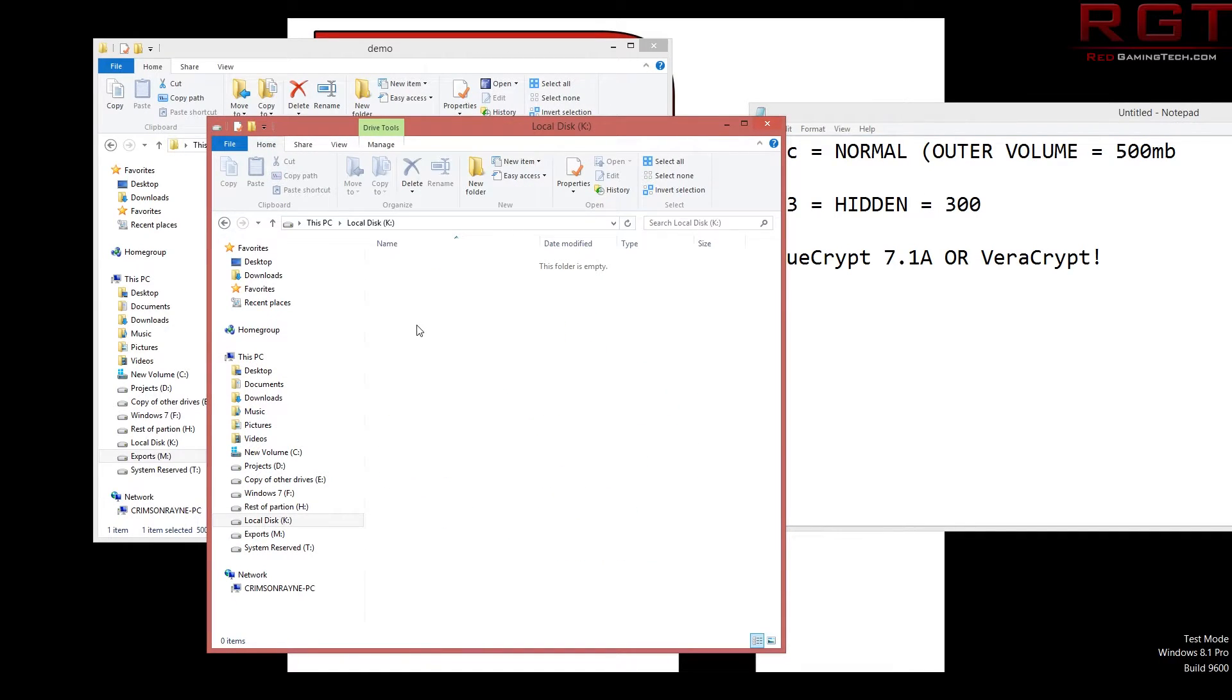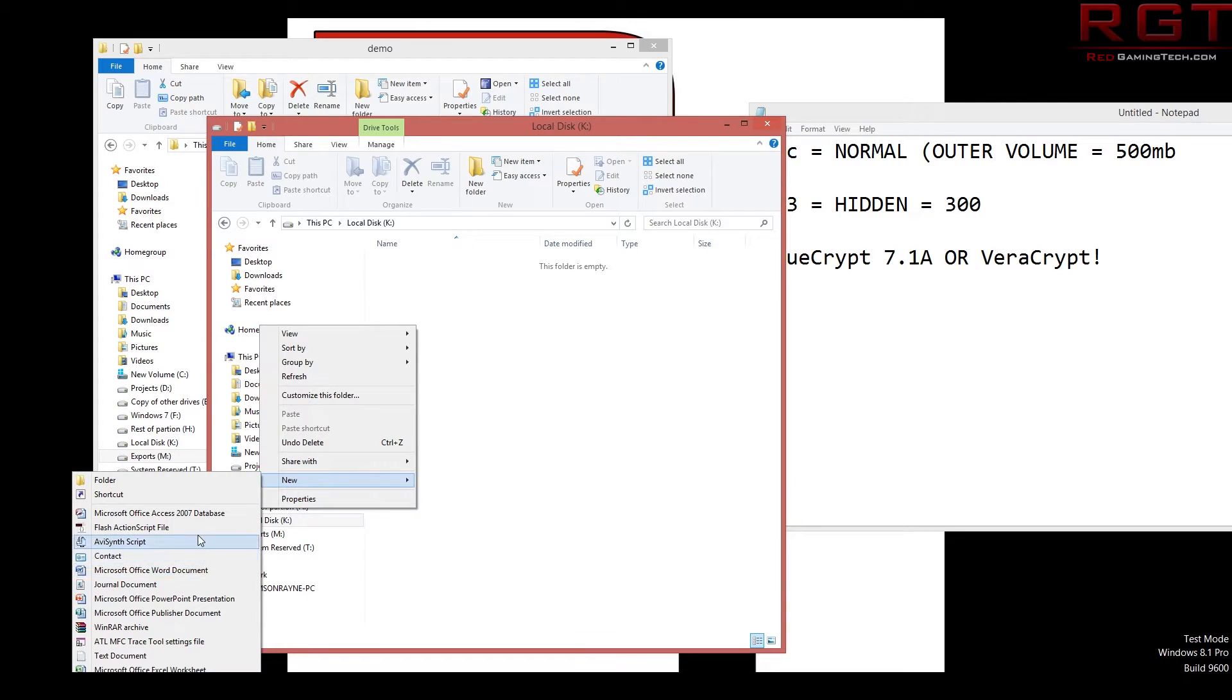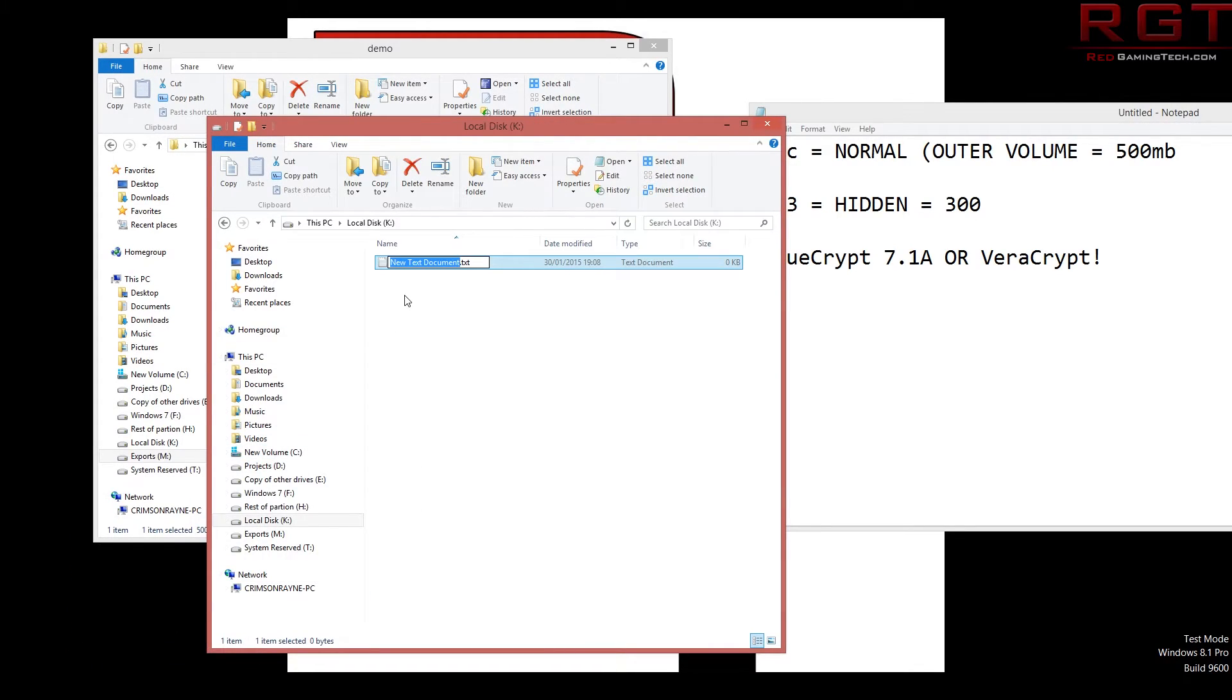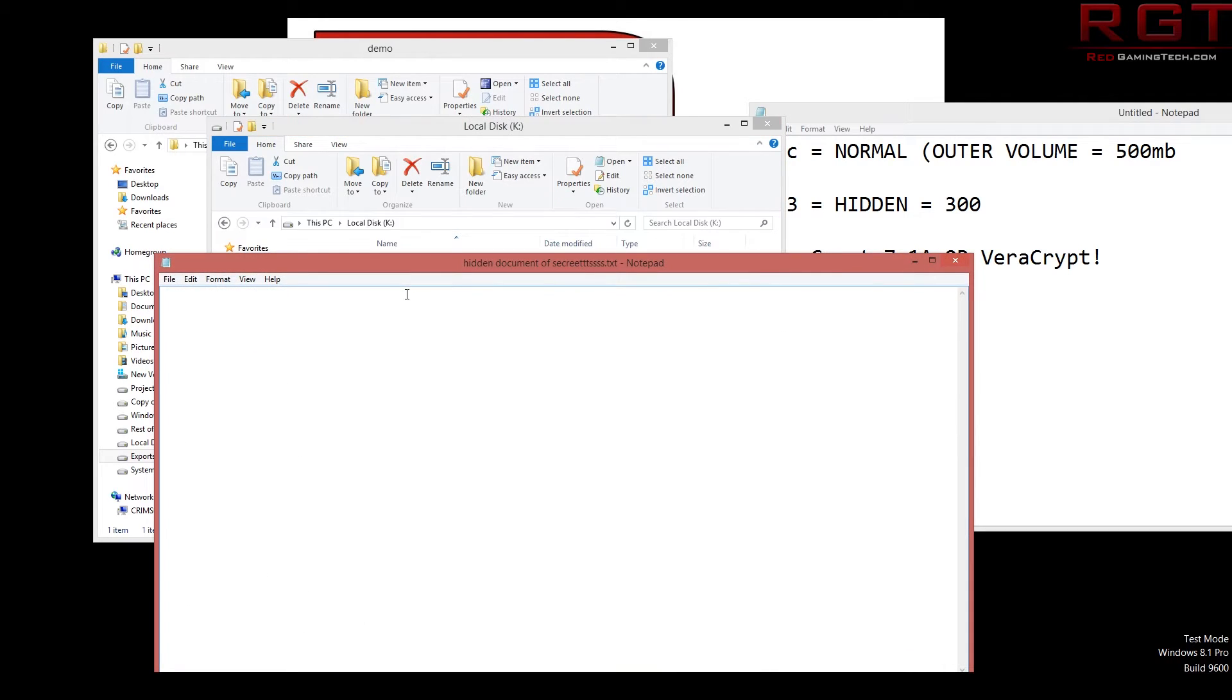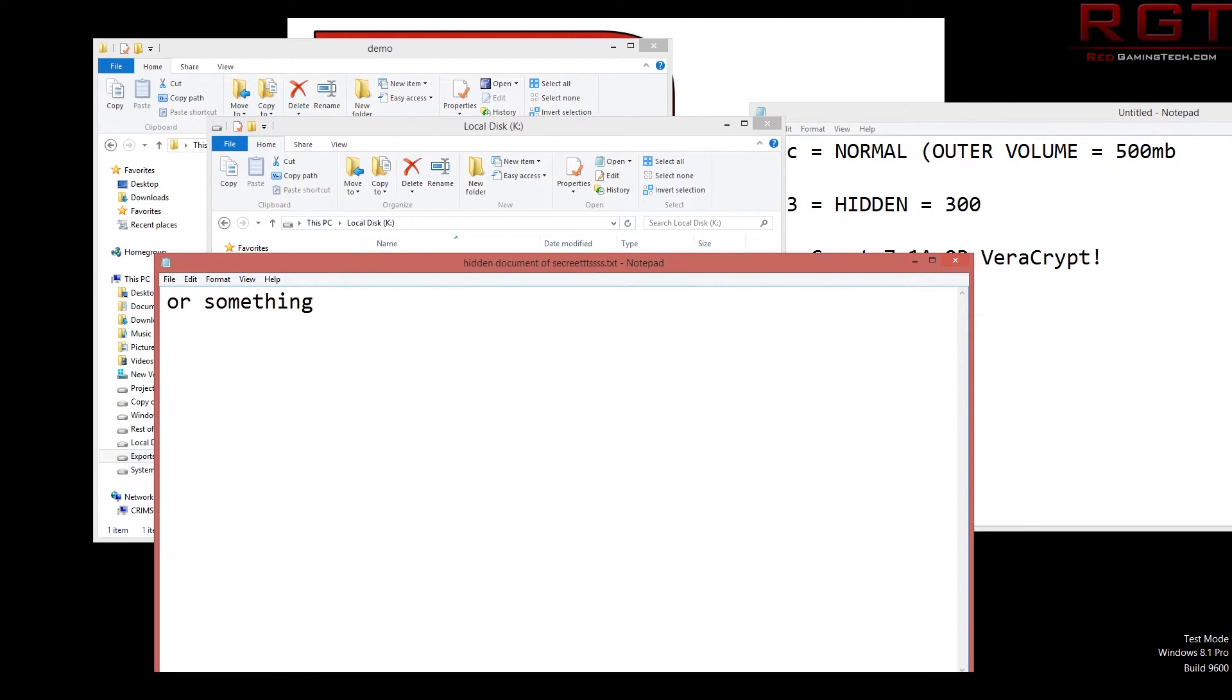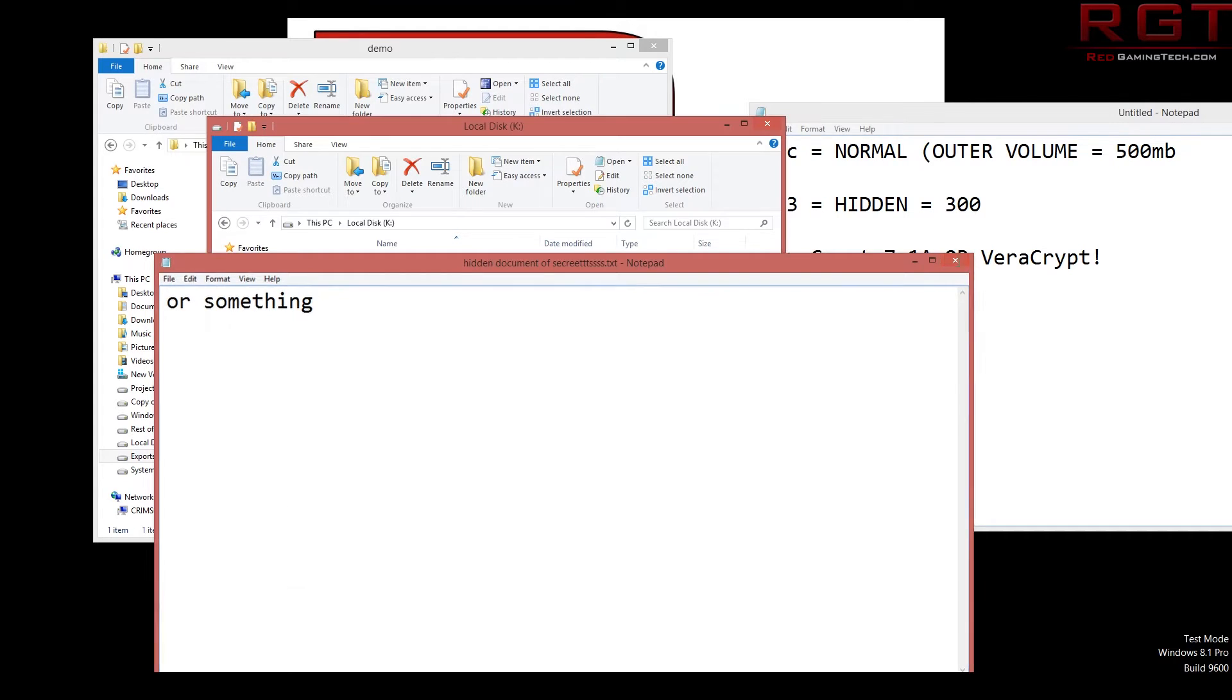I'm just going to open that in another window. And you can see it right there, 300 megs, which obviously corresponds rather nicely to the hidden volume. That all works. Great. So we're going to double click on that and we're going to create a text file. We'll just call this hidden document of secrets or something.